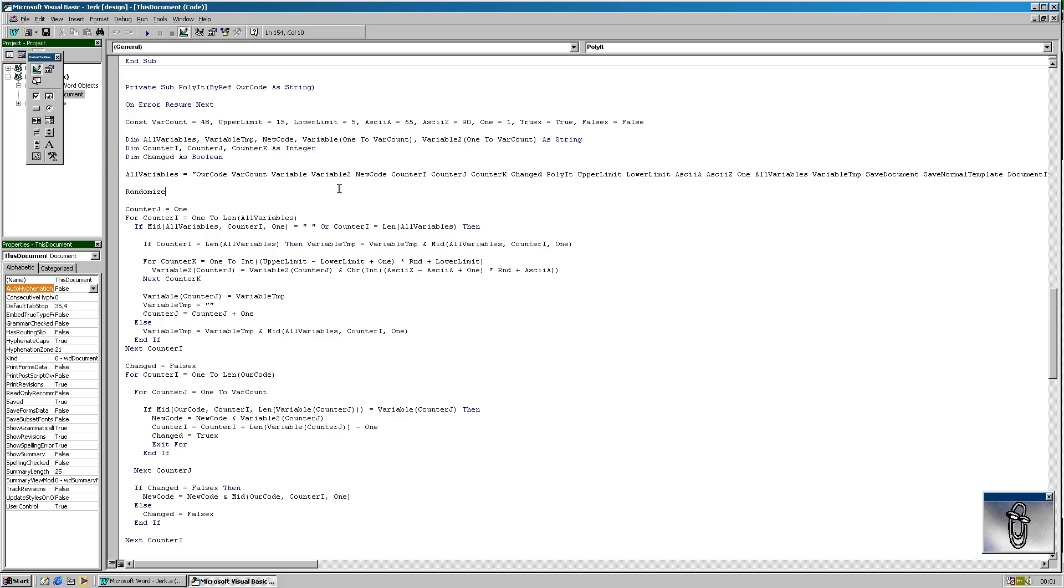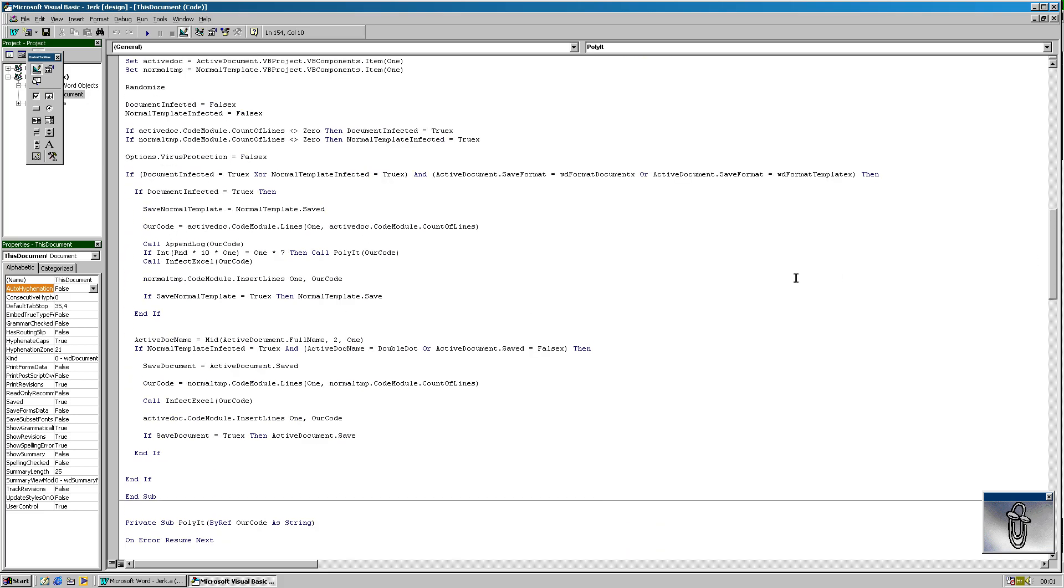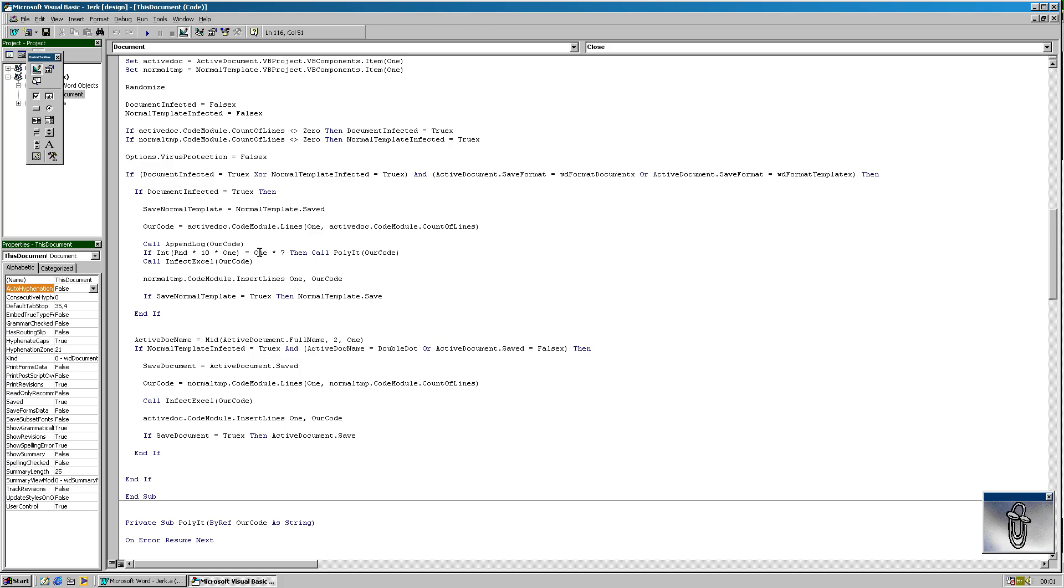This is an obfuscation code. So when you try to open the macro, if you try to open this document, there's a chance that this code might be obfuscated according to this part. So there's a chance from 1 to 10 that this will be obfuscated and you won't be able to read this easily. In this case, it has to be a value of 7 to get this call.